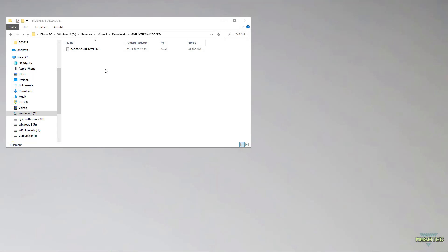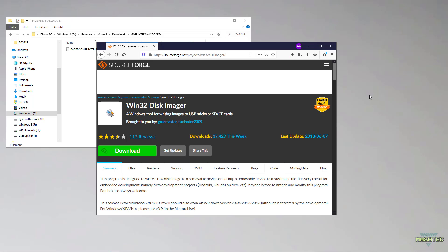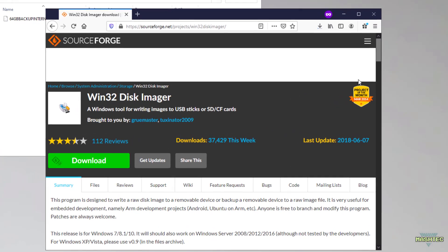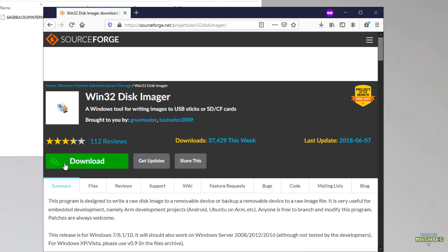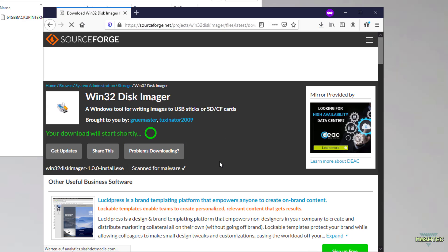To flash the file to an SD card we need a tool called Win32DiskImager. You'll find a link to that tool in the video description. Just open the link and it will take you to the download page of Win32DiskImager. Find the download button, click on it, and wait for the download to complete.